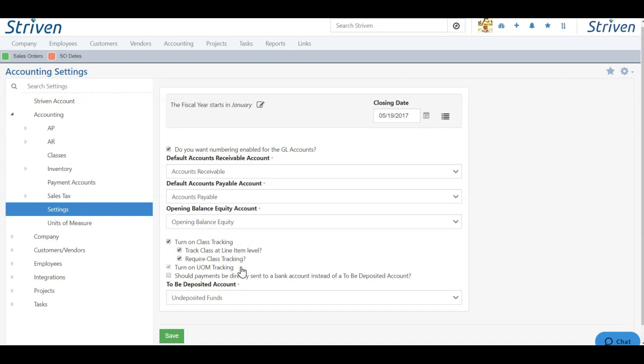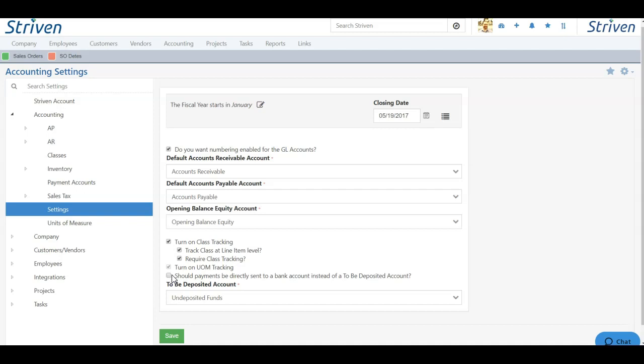Next, you can turn on unit of measure tracking if you want to track your units of measure for your items. And then with the final checkbox, you can decide whether you want payments to be sent directly to a bank account, or if they should go to an undeposited funds account, where you can deposit them manually later.